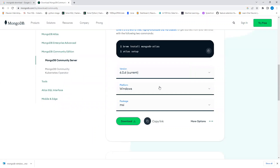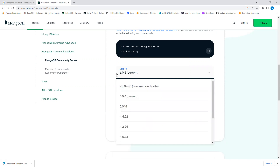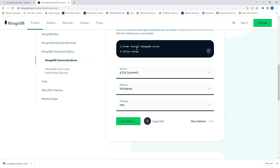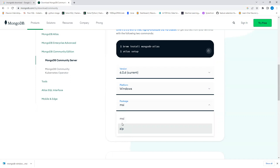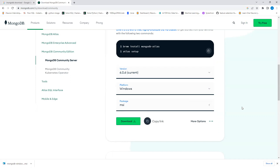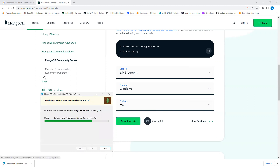You can download a different older version if needed, but we're downloading the latest one. You can use the ZIP file too, but MSI is easier to work with. It will take a few minutes to complete the installation process.